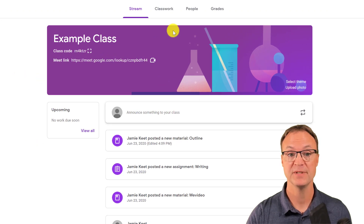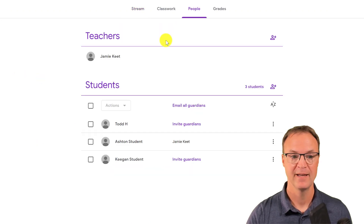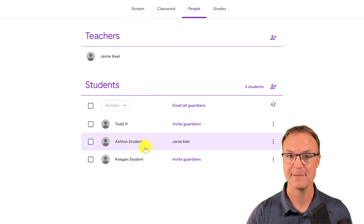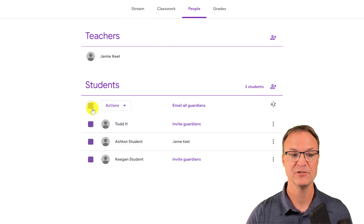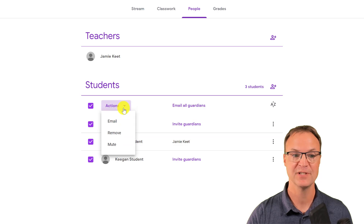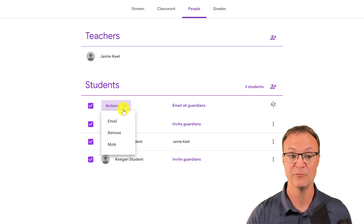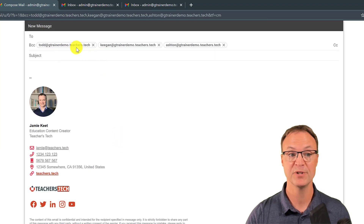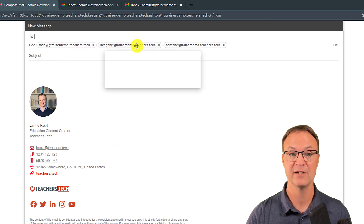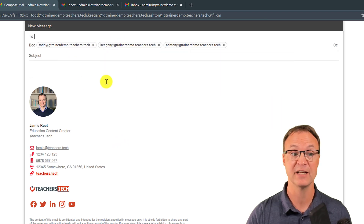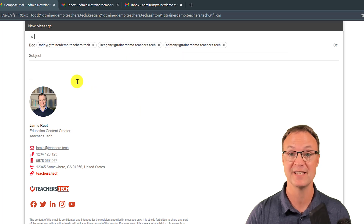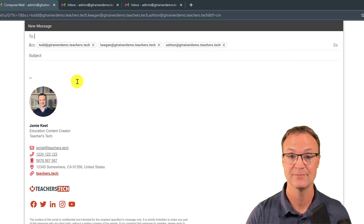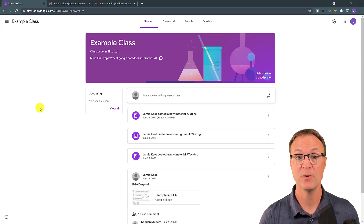Tip number five is a super quick tip — a quick way to email everyone in the class. Go up to People, and click the checkbox at the top to select all students. From the Actions dropdown you can mute, remove, or email them. Click Email and it will automatically populate an email with all those names in the BCC field, and you can write your message and send it to everyone you've selected.